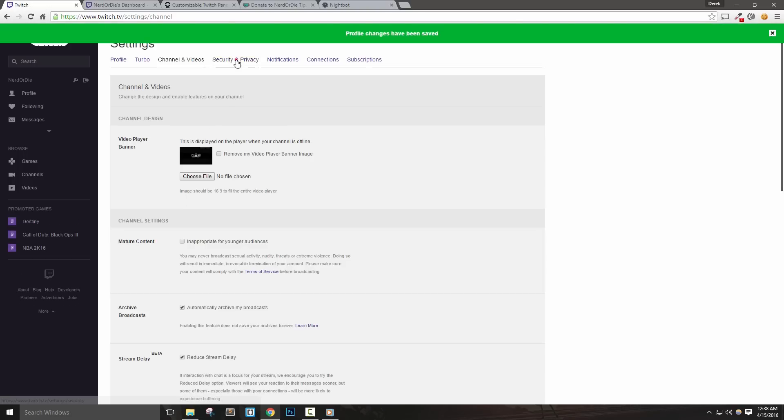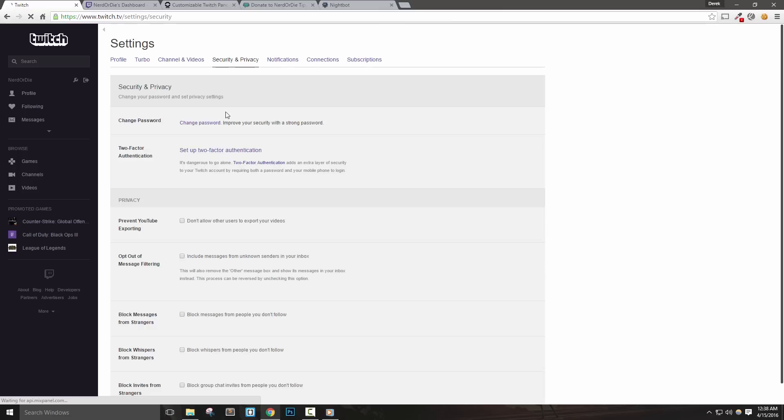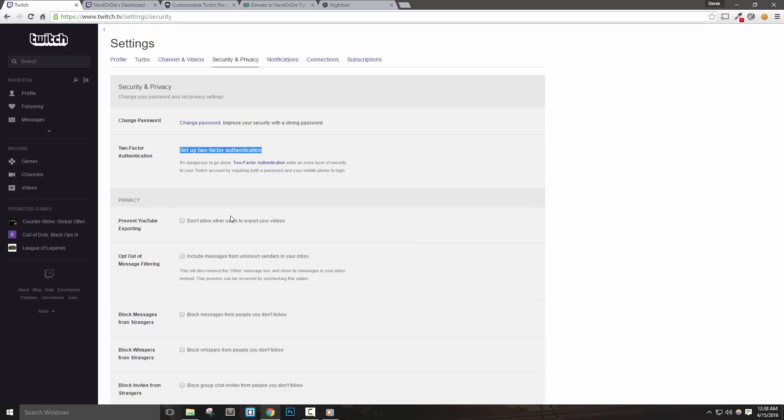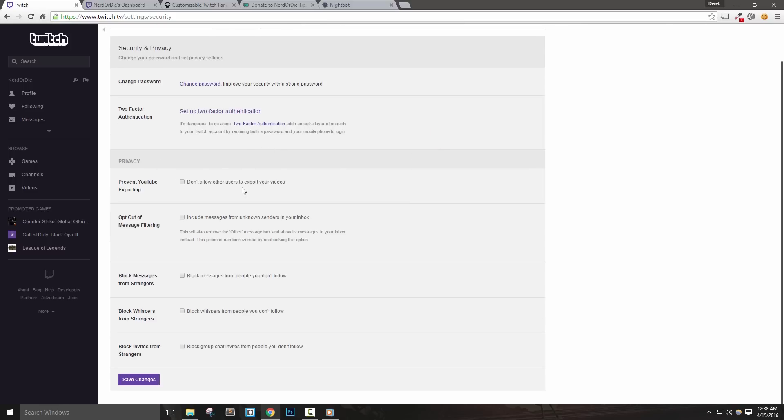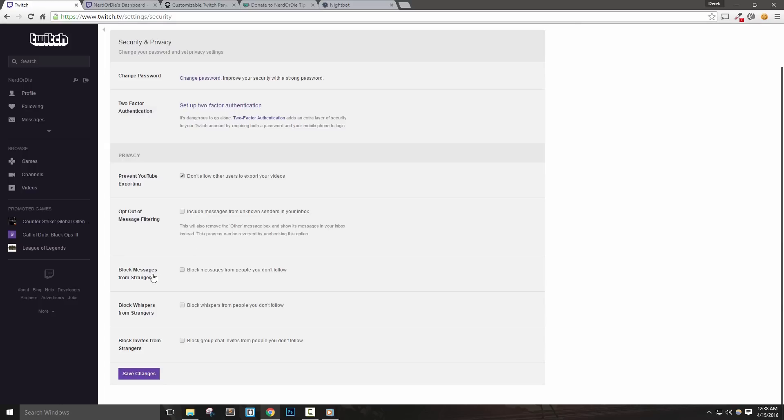Here you can change your password, as well as set up two factor authentication. If you're concerned about your channel's security, two factor authentication will definitely help put your mind at ease. Here you can also disable exporting to YouTube if you want to protect your channel's content. The remaining options will offer privacy when it comes to messages from strangers. This basically means any users that you don't follow. After we save changes, we can check out the notifications tab.